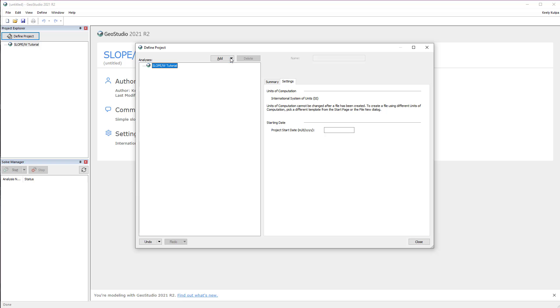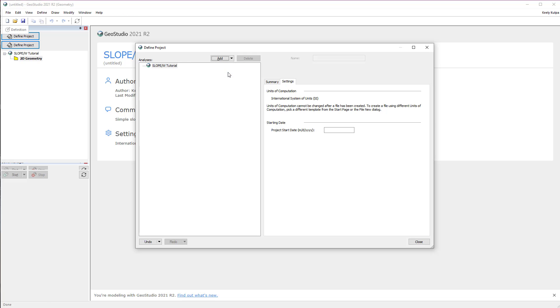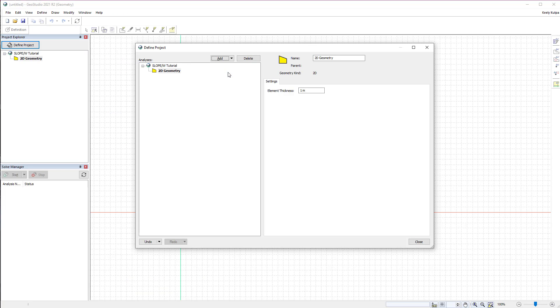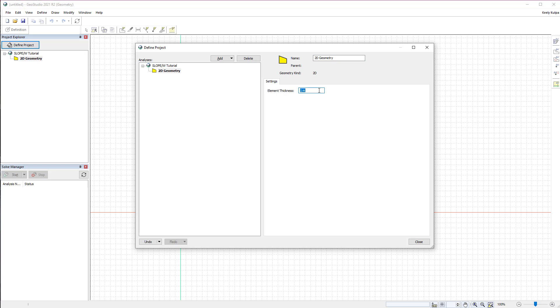First, we need to add a geometry to our project tree. We will click on the Add button and add a two-dimensional geometry to our project tree. This will open up any available geometry settings, such as the name of the geometry or the element thickness, when it is a two-dimensional analysis.